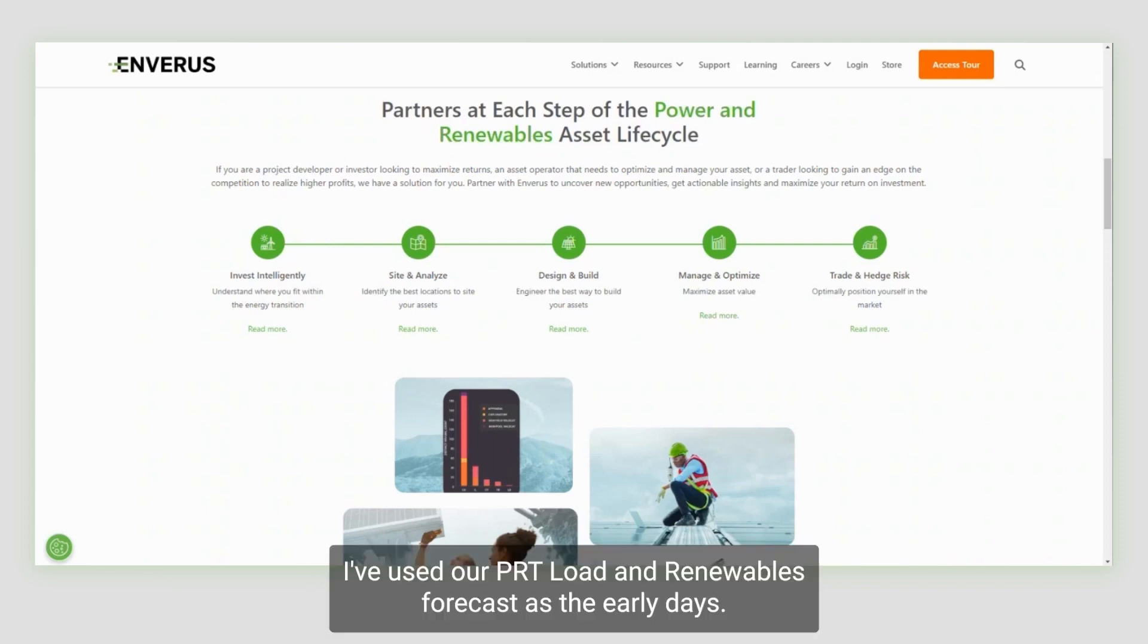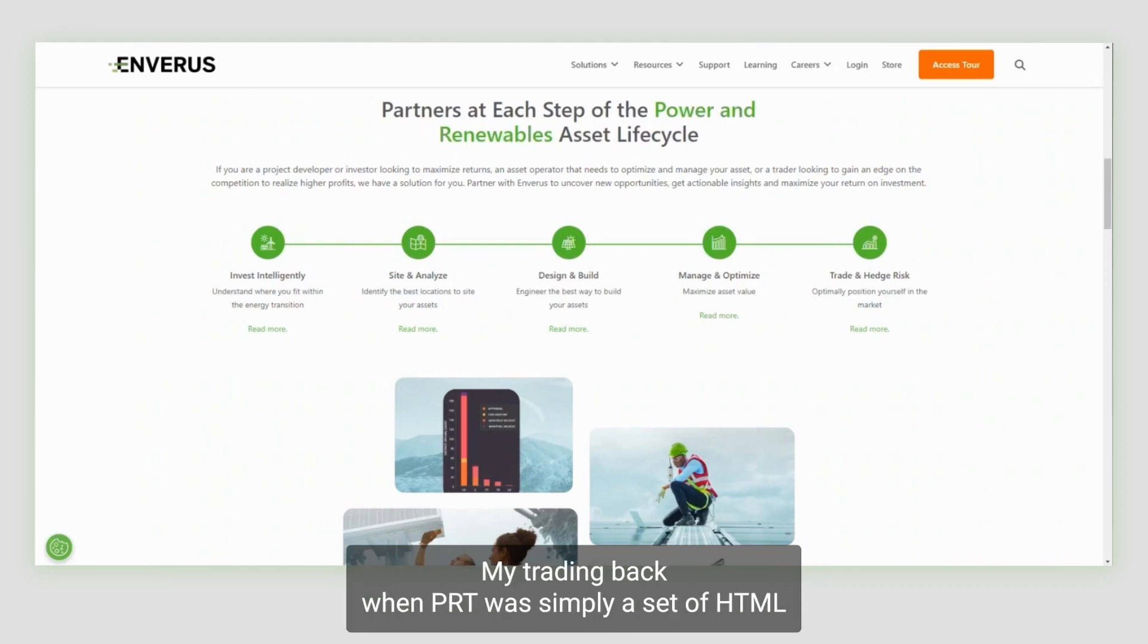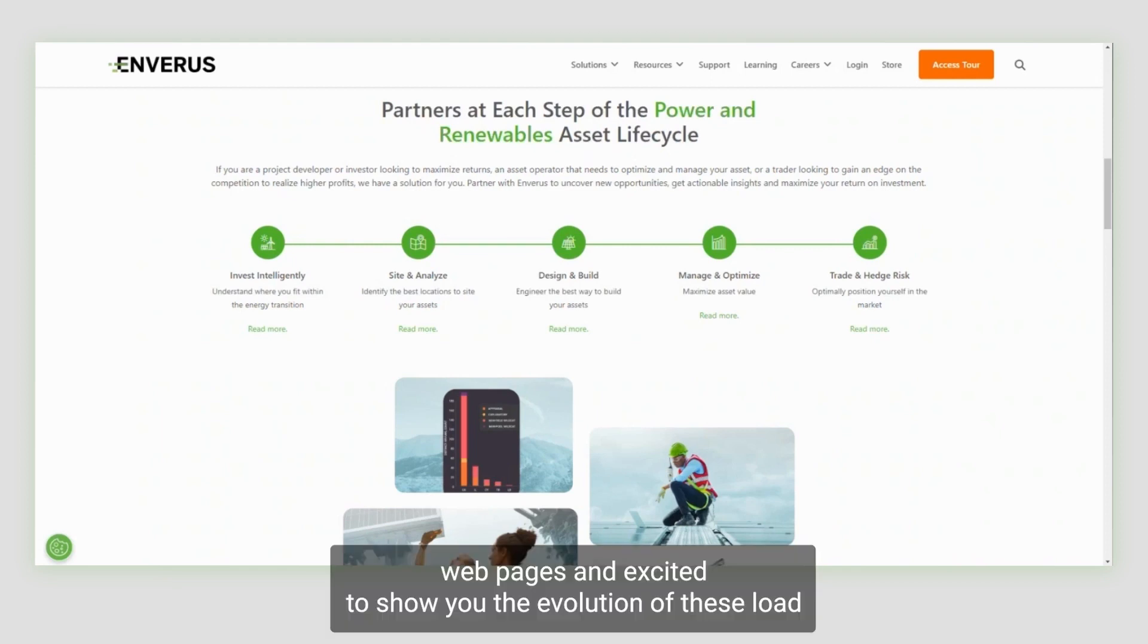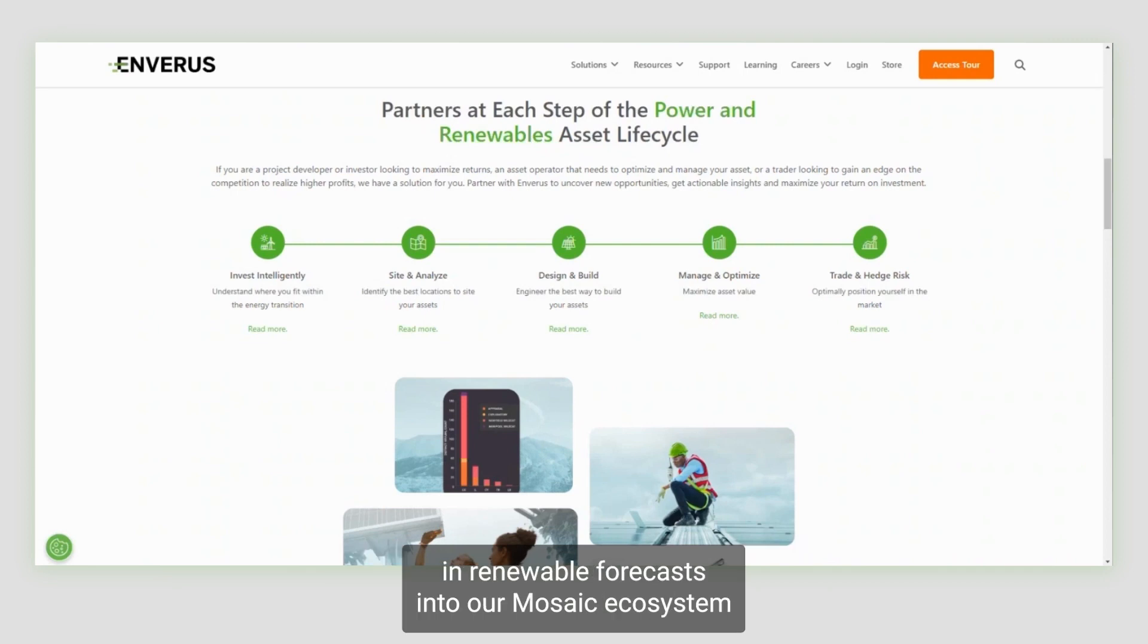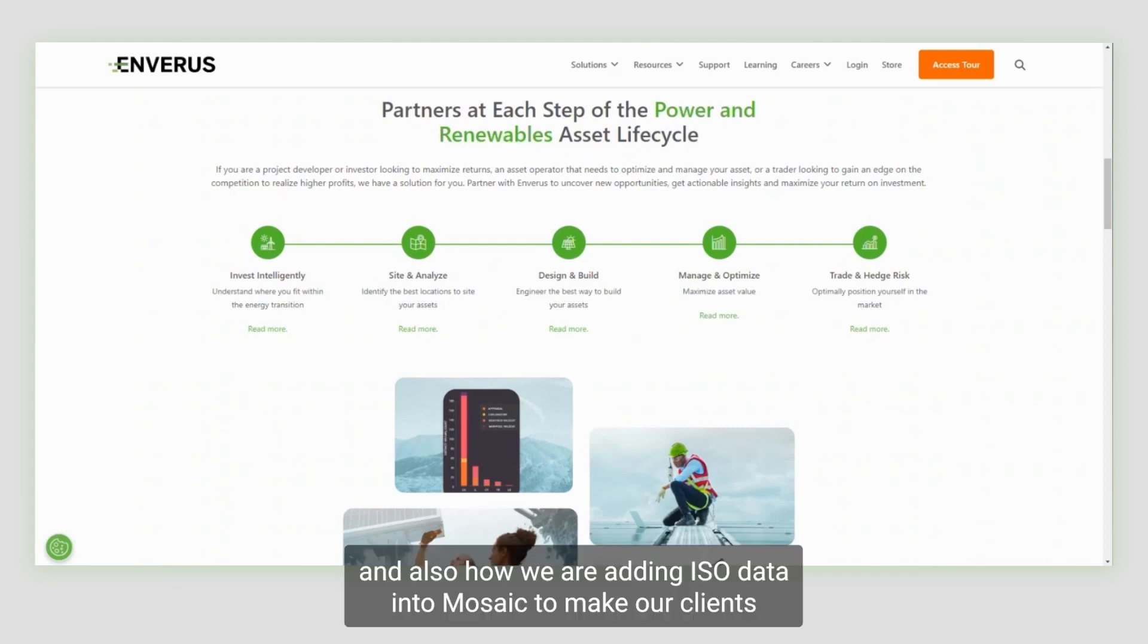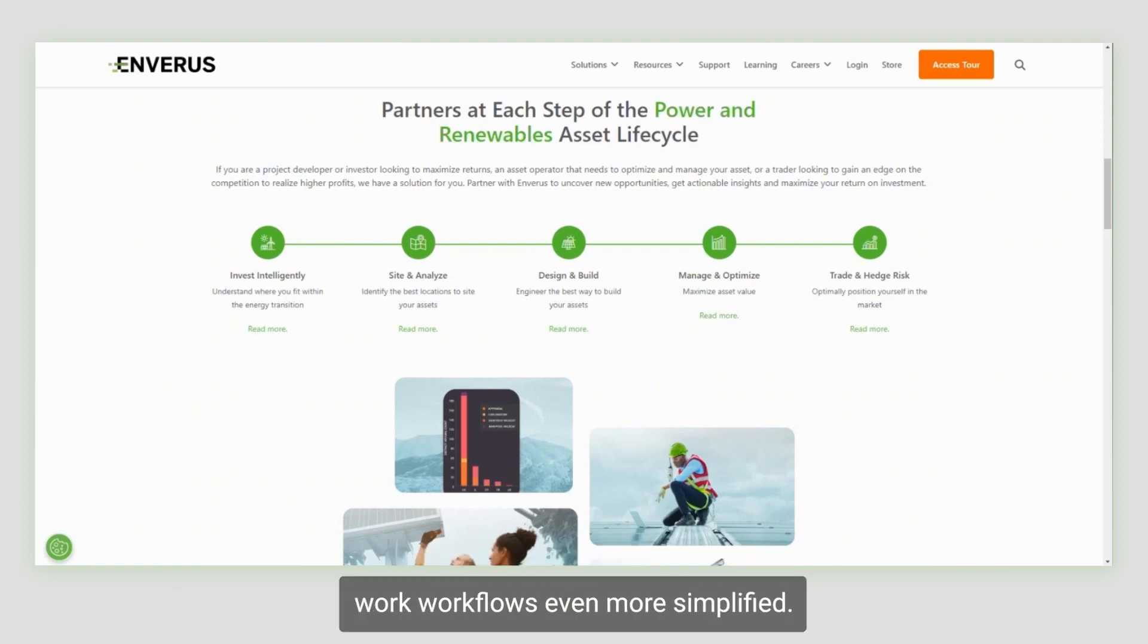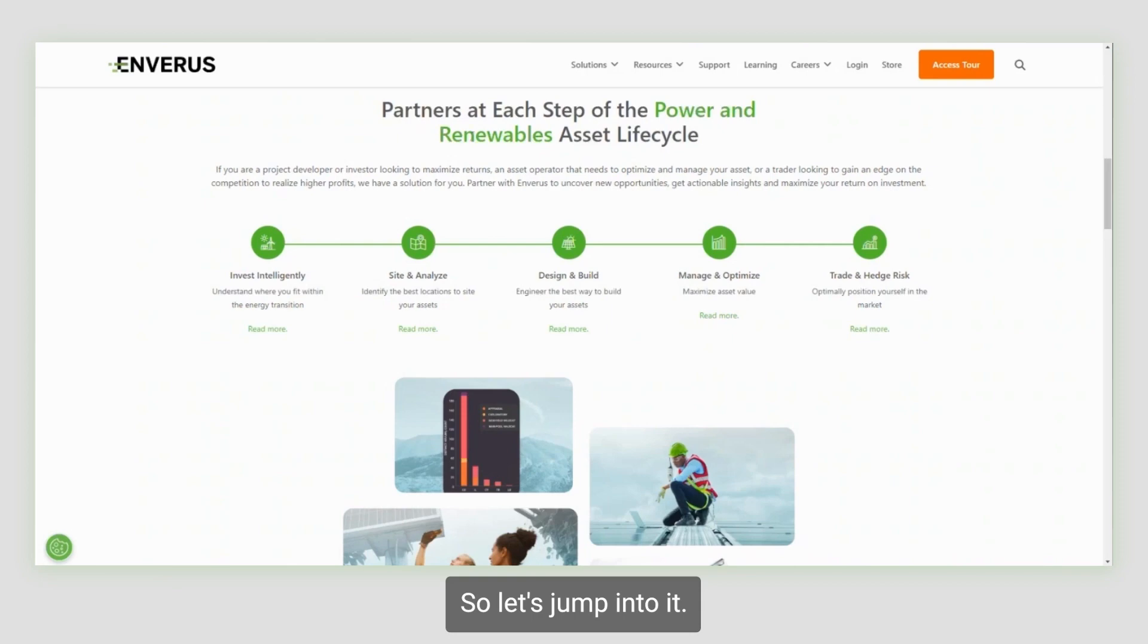I've used our P&R load and renewables forecasts since the early days of my trading back when P&R was simply a set of HTML webpages, and I'm excited to show you the evolution of these load and renewable forecasts into our Mosaic ecosystem, and also how we are adding ISO data into Mosaic to make our clients' workflows even more simplified. So let's jump into it.